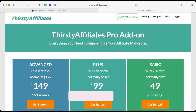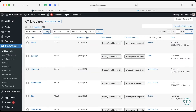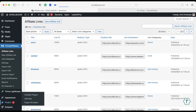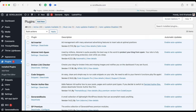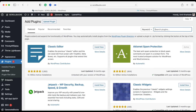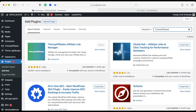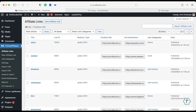Now we will see how to install Thirsty Affiliates in your WordPress blog and how you can use it. The first step is to install the Thirsty Affiliates WordPress plugin. Navigate to Plugins and click on Add New. Here you can directly search for Thirsty Affiliates — you will get multiple results, but choose the correct one. I have already installed and activated this plugin, but you can install and activate it yourself.